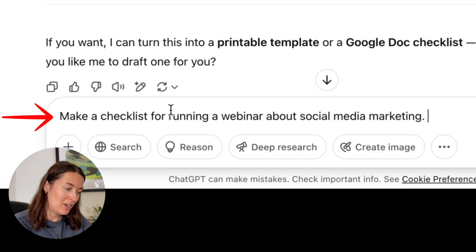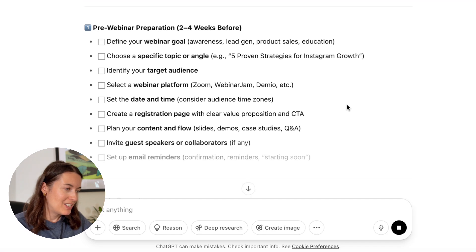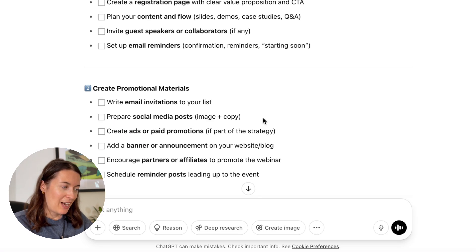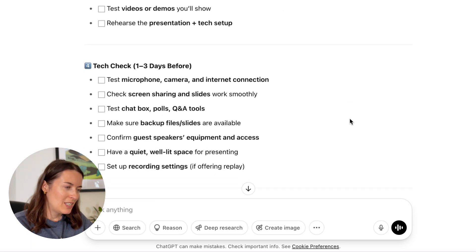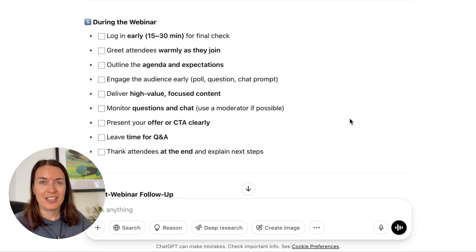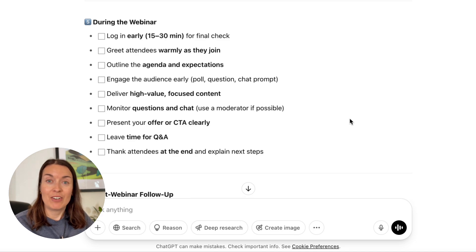Make me a checklist for running a webinar about social media marketing. We've got some really useful points about webinar preparations, when to start them, action points relating to identifying your target audience, and setting up email reminders. The checklist is very detailed with lots of action points under each category. Now you've got a step-by-step map instead of feeling lost, and you've saved lots of time.